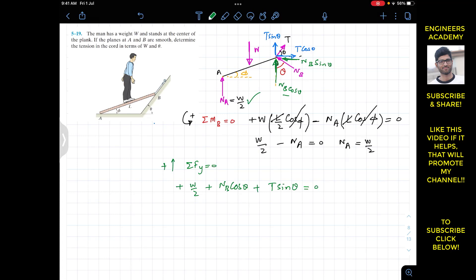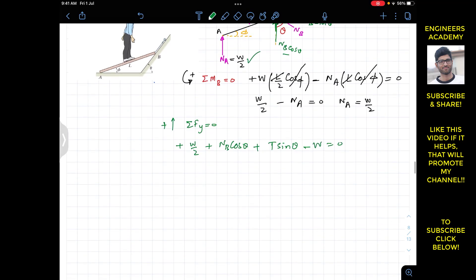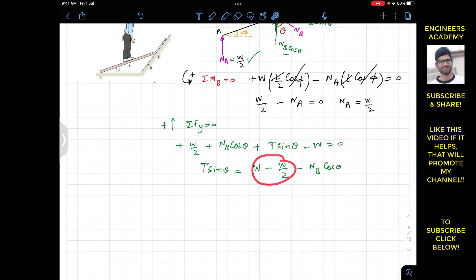The weight acts downward, so we include −W in the summation of forces along y. From this equation we can write that T sinθ = W − W/2 − NB cosθ. Since W − W/2 = W/2, we get T sinθ = W/2 − NB cosθ.